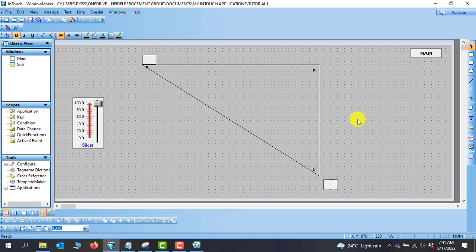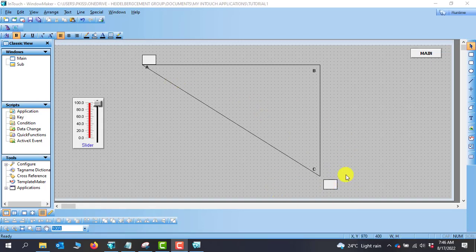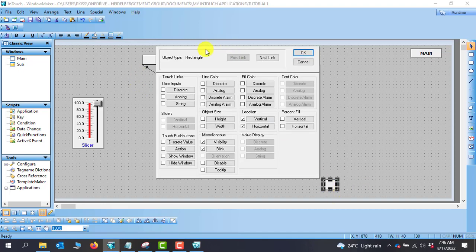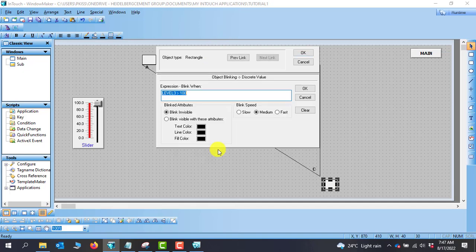This is the concept of visibility. We now move on to look at how to blink using analog values. For instance, immediately this object hits point A, we want it to start flashing indicating it has reached the maximum point. We will apply the blink concept so that when it gets to the maximum it will start blinking.